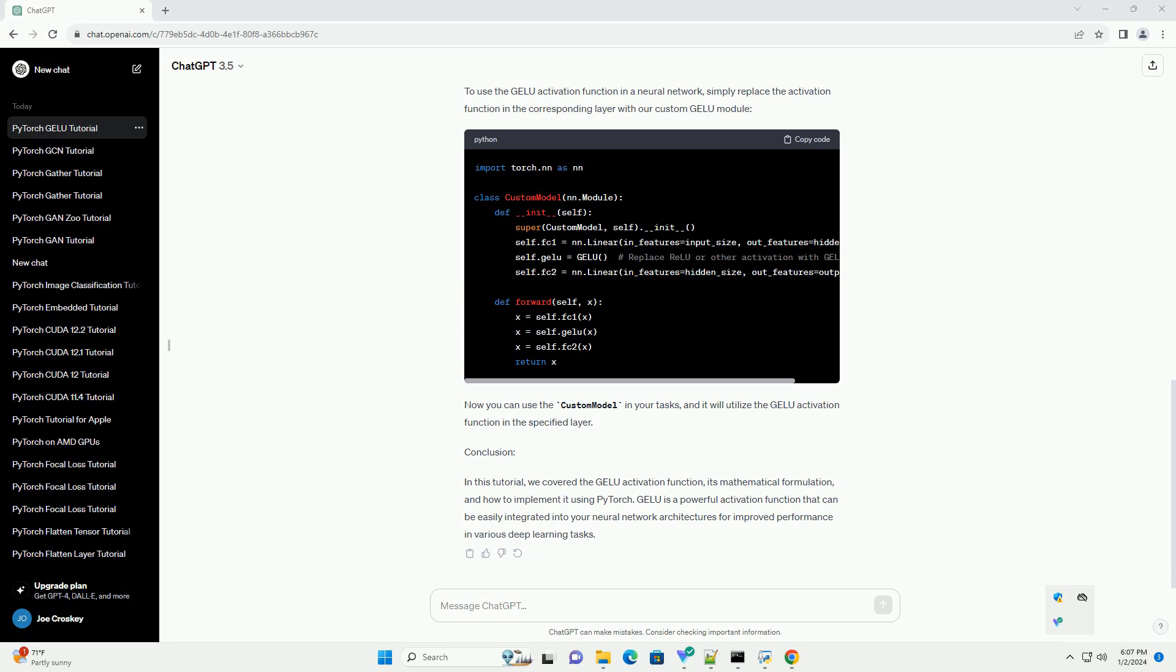Firstly, make sure you have PyTorch installed. You can install it using. Now, let's create a simple Python script that demonstrates the usage of PyTorch GELU.